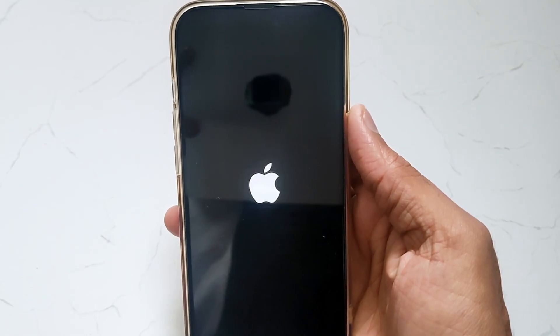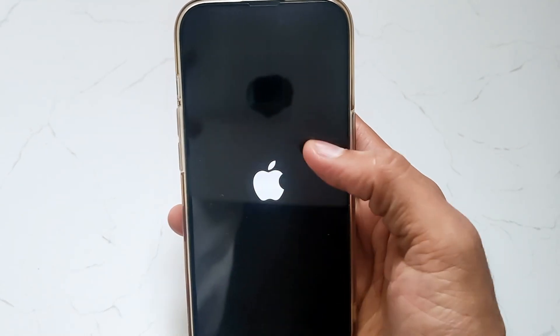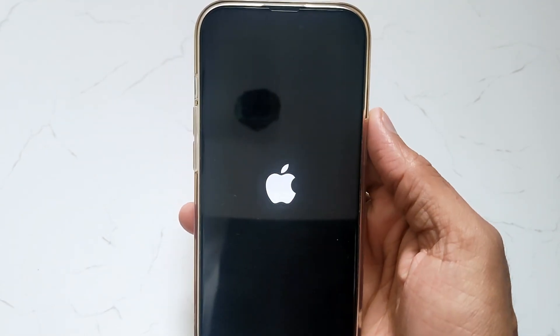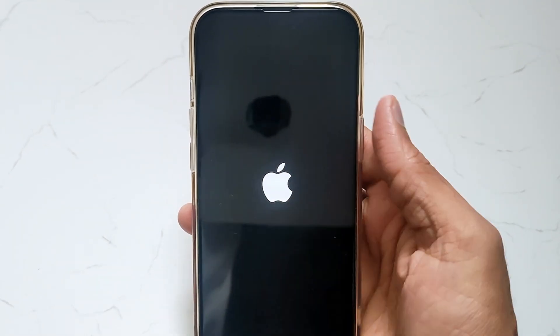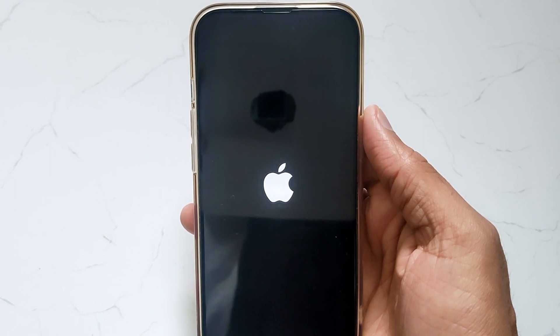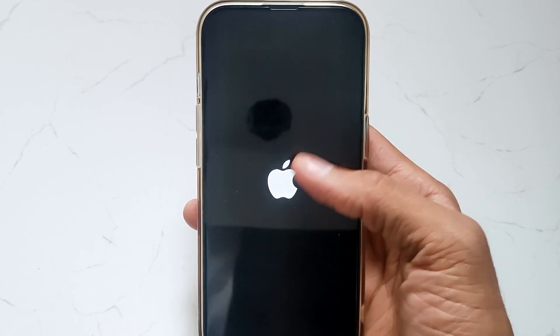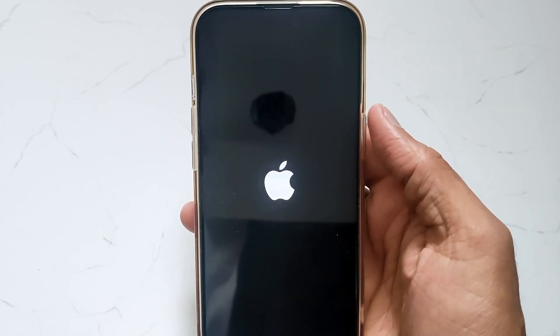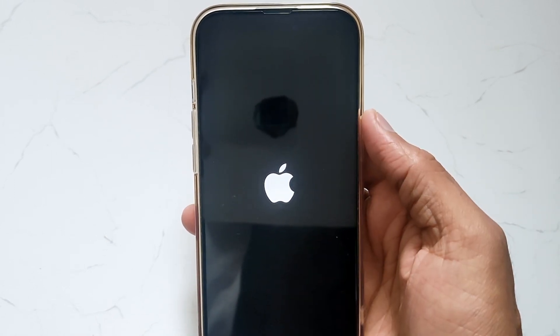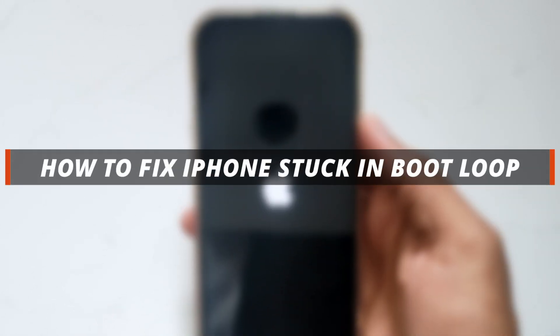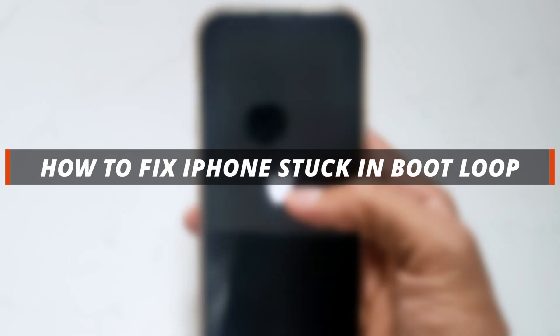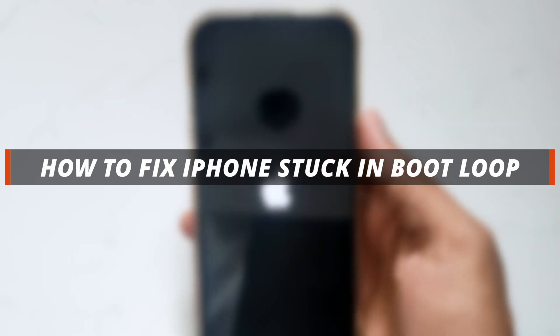Hello guys, welcome to a Mobi YouTube channel. If you are an iPhone user and your device is stuck on the boot loop, then it's not easy to resolve this issue. So in today's video I'll discuss about how you can easily fix iPhones stuck in boot loop.